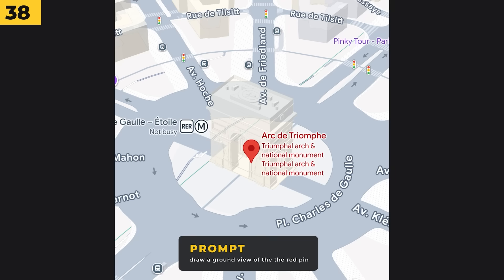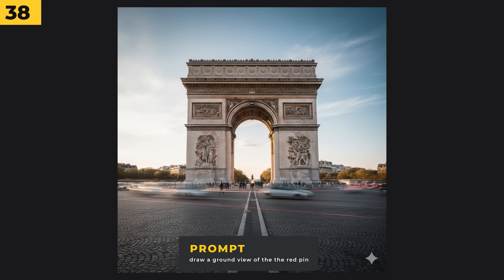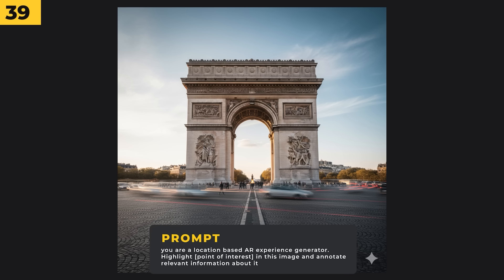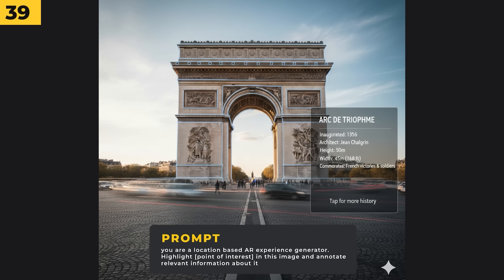Now this tip is really impressive. I went into Google Maps, put a red pin down in Paris, took a screenshot of it, then uploaded that into Nano Banana and prompted 'draw a ground view of the red pin.' It came back with the Arc de Triomphe, which was exactly where I placed the red pin. And if you want to get more information on that image, I prompted 'you are a location based AR experience generator — highlight the point of interest in this image and annotate relevant information about it.' I thought this wouldn't work, but it came back with the image highlighted perfectly and even gave me a box with some information about the building.